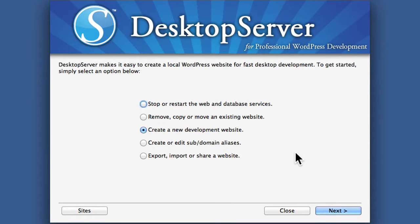In this video, we're going to look at a different deploy method. Not all servers support the technologies used for direct deploy. One common example is DreamHost. So we're going to look at a different option.